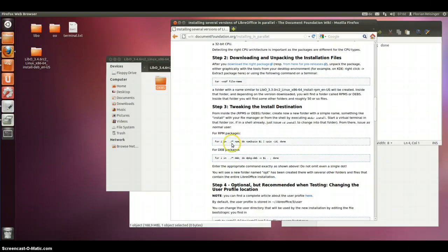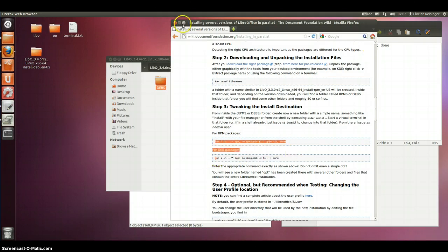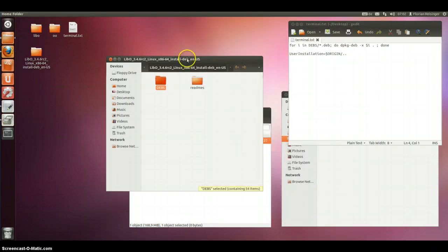If you are using RPM, that means you need to do this. And for DEB, you need to do this. I will show you with the DEB because I don't have an RPM installation.